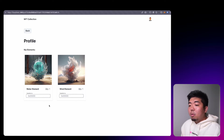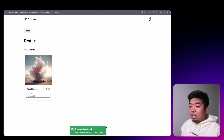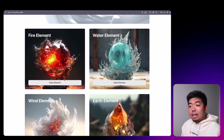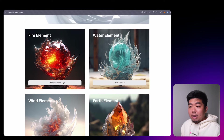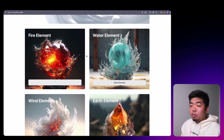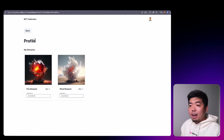Let's transfer out a water element — it's transferring right now. Once the transfer is complete we'll get a notification and we'll no longer have the water element in our profile. Now coming back to the home page, I can claim elements as well. I can claim a fire element — all these transactions are gasless and you don't have to sign for them. This transaction is going through behind the scenes and the gas is being taken care of by the paymaster.